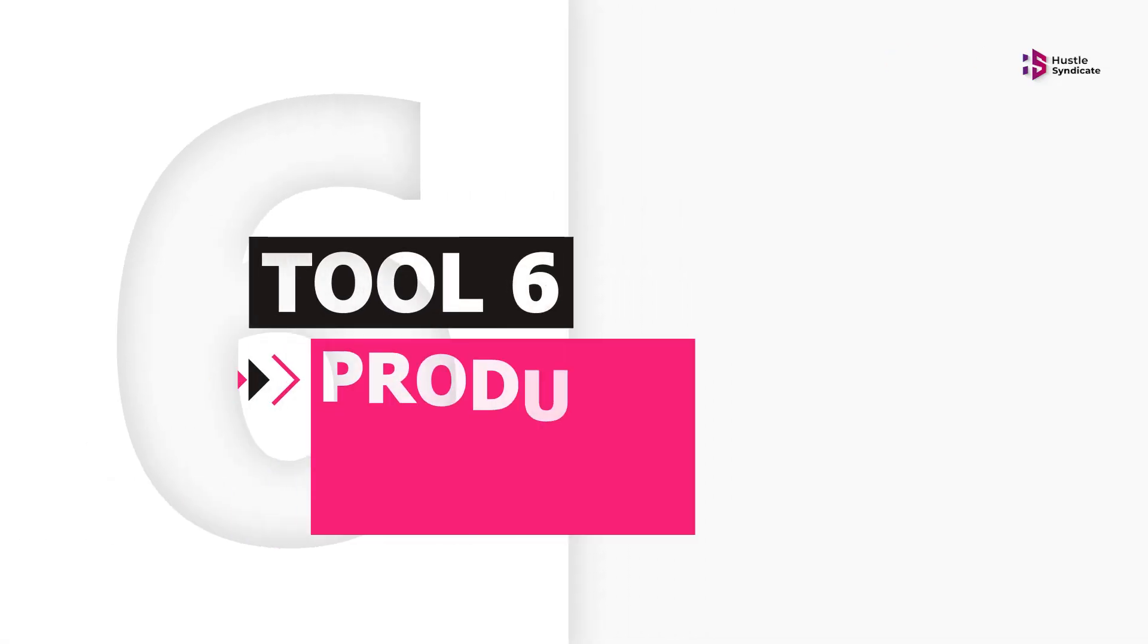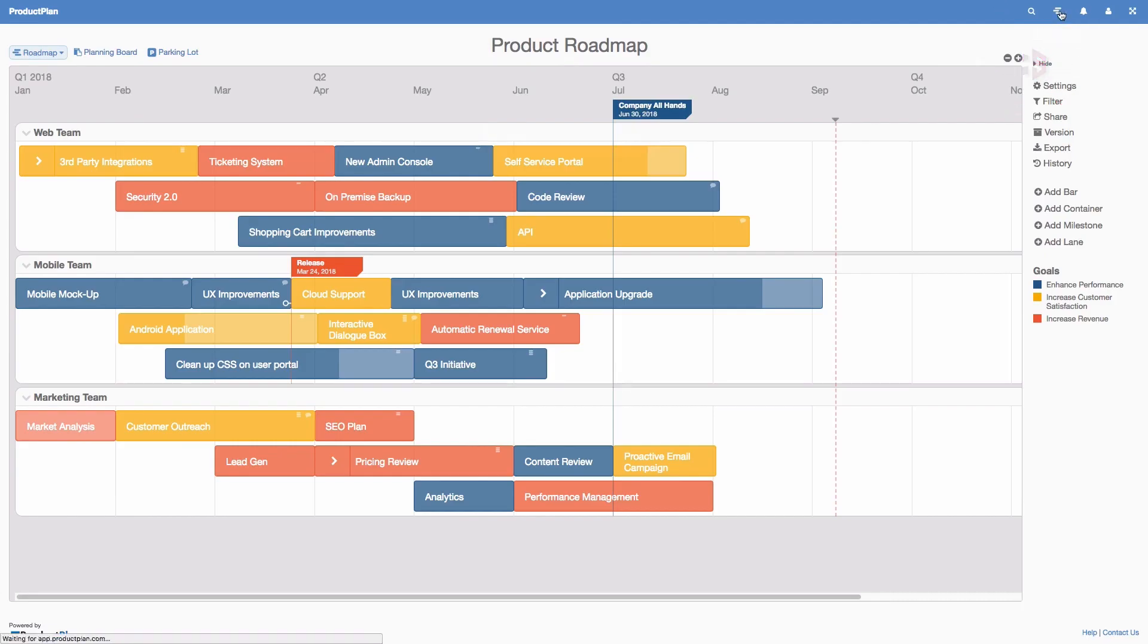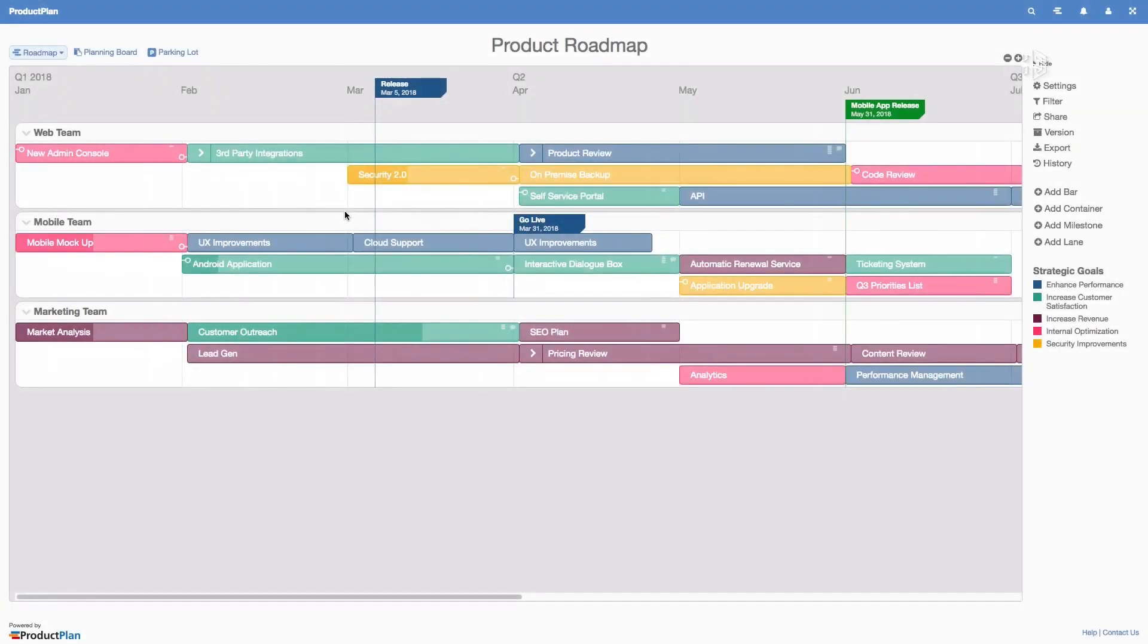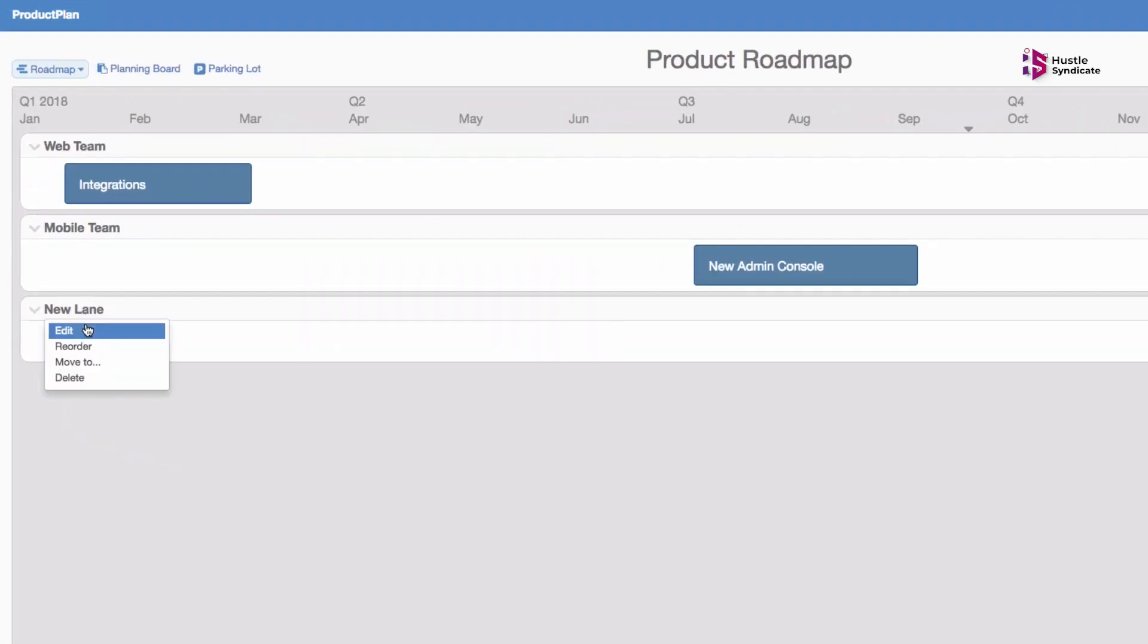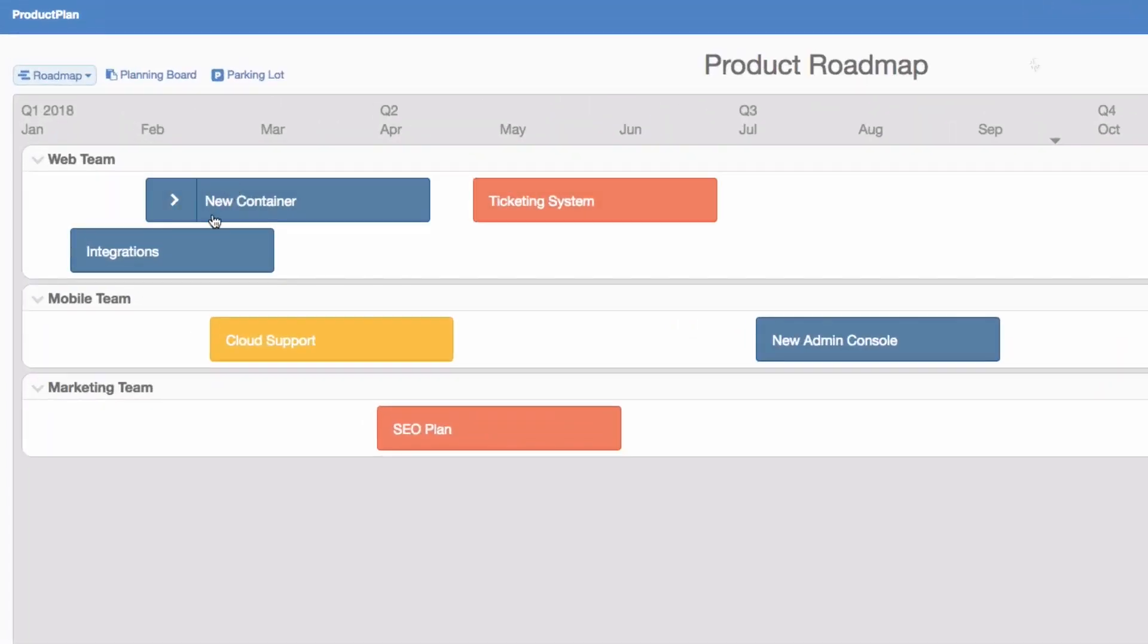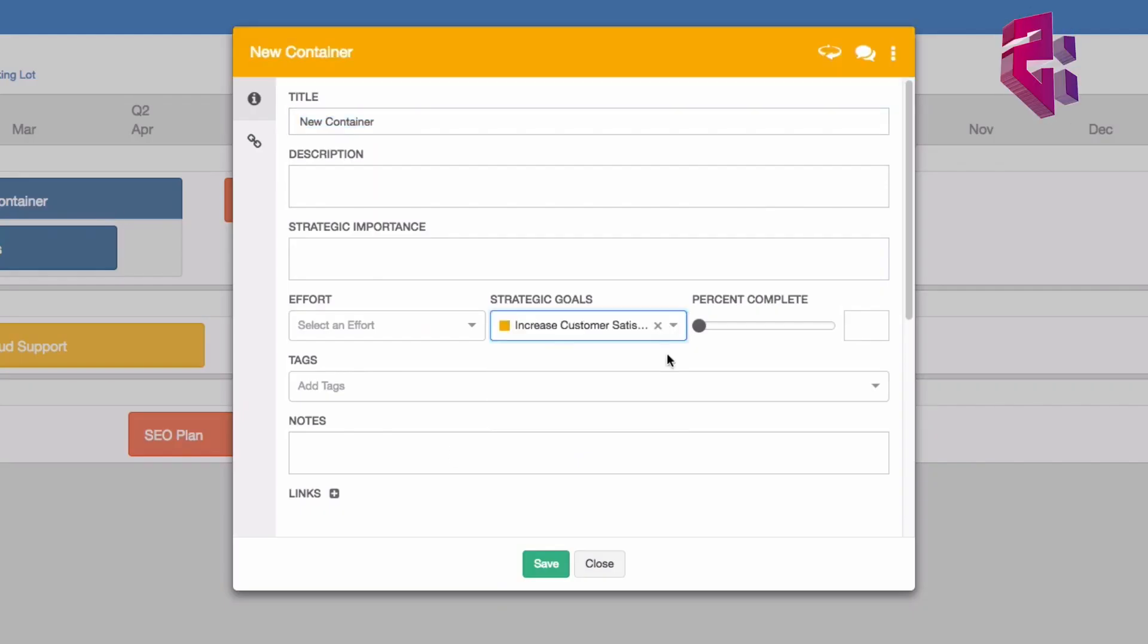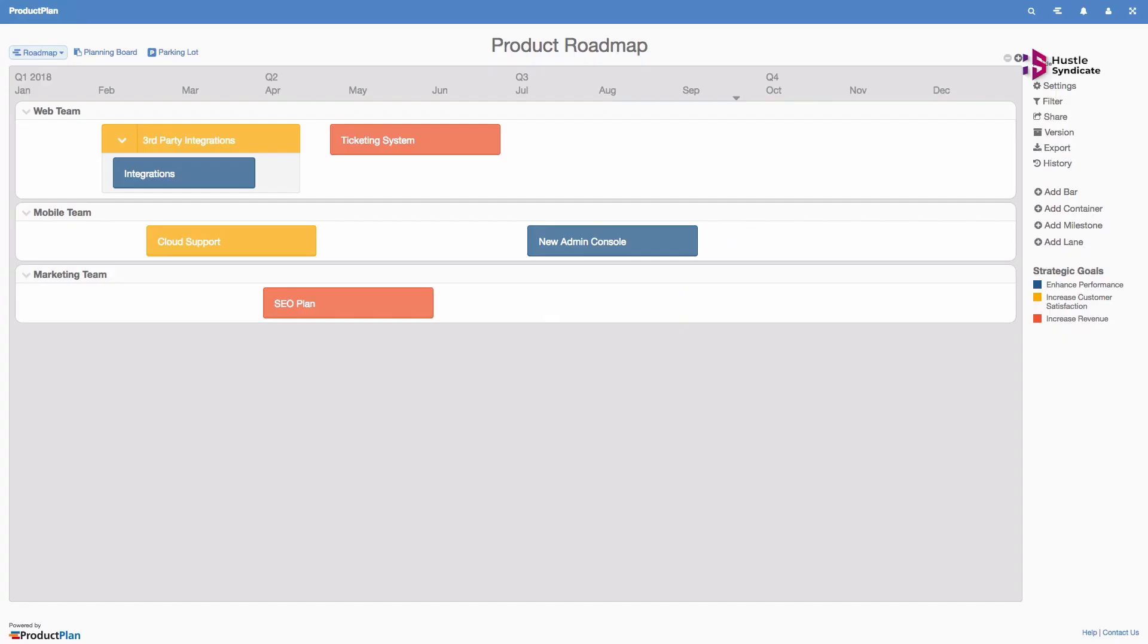Product Plan. Coming up next, we have Product Plan. Product Plan lets you collaborate with your team on live roadmaps using their simple drag-and-drop editor. Customize the way you view your timelines, lists, tables, and your portfolio layouts as well.